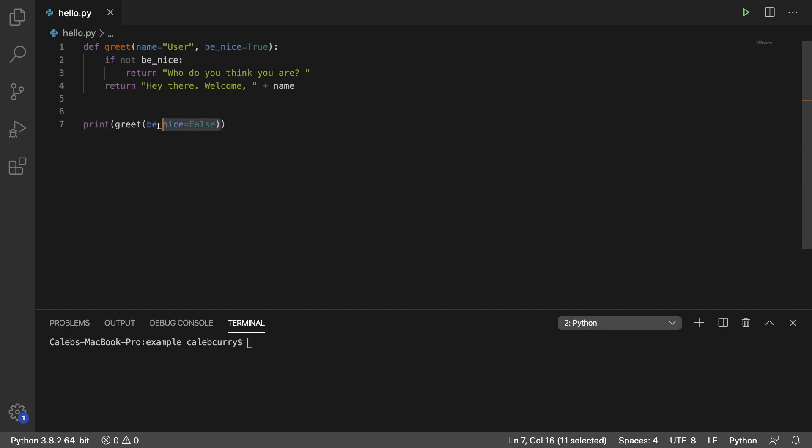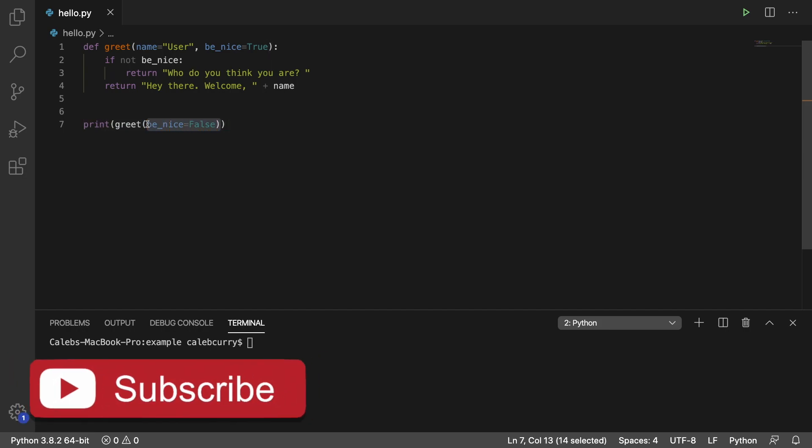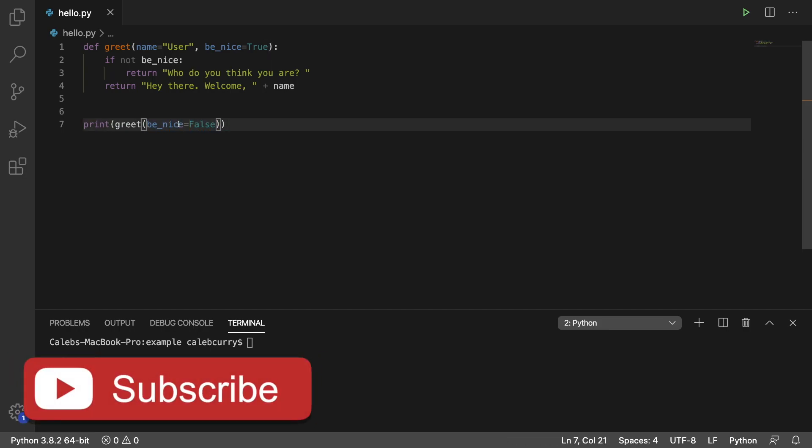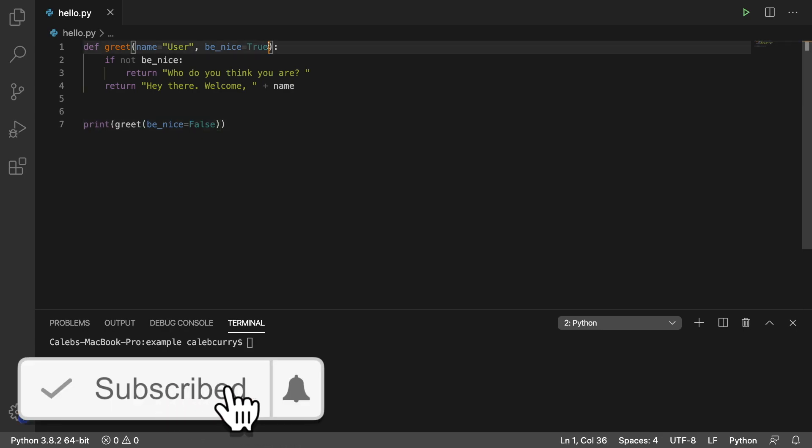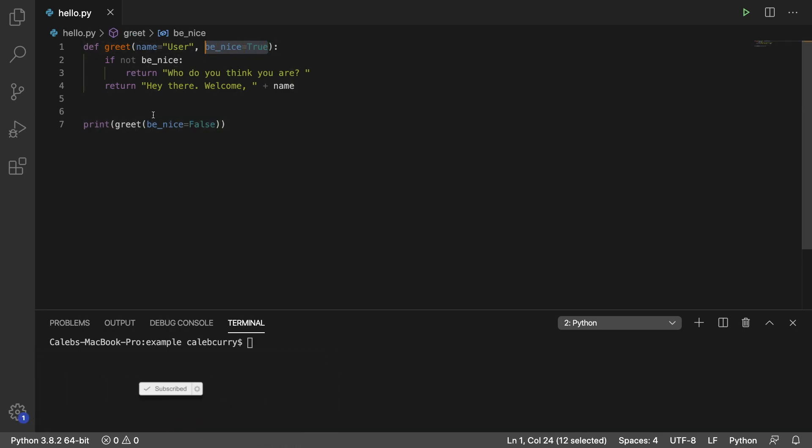So right now we're invoking this by keyword. We're saying be_nice has the value false. When I say keyword it means we're putting the parameter name in the argument.